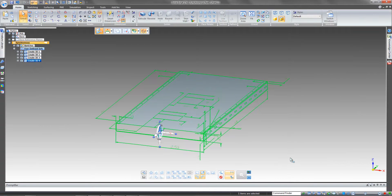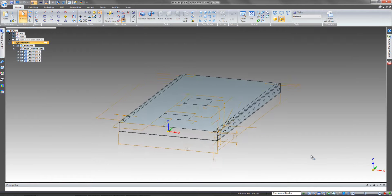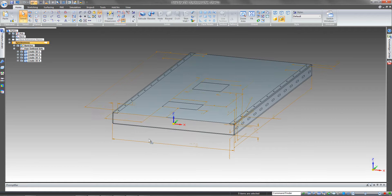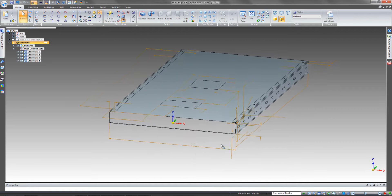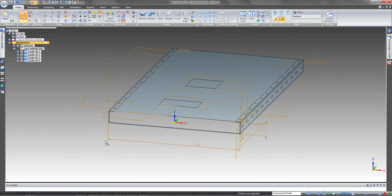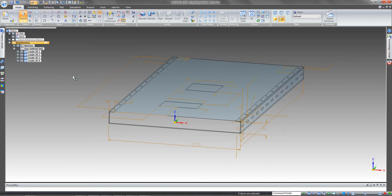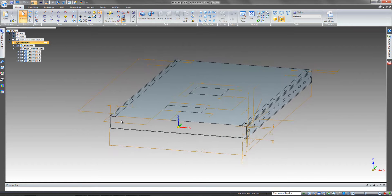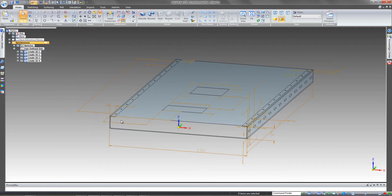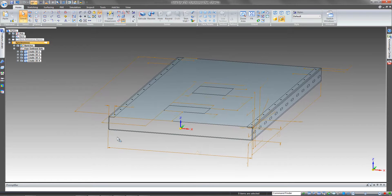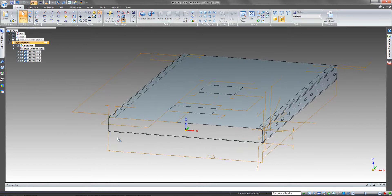Once you hit that Finish button, Solid Edge is going to automatically bring in all the views as well as all the dimensions, and it also lines up those views relative to each other. You'll notice that I selected a part template as opposed to sheet metal. I could have selected either one, and I purposely chose part for this example because I want to show you some other benefits you have when going from part into sheet metal.